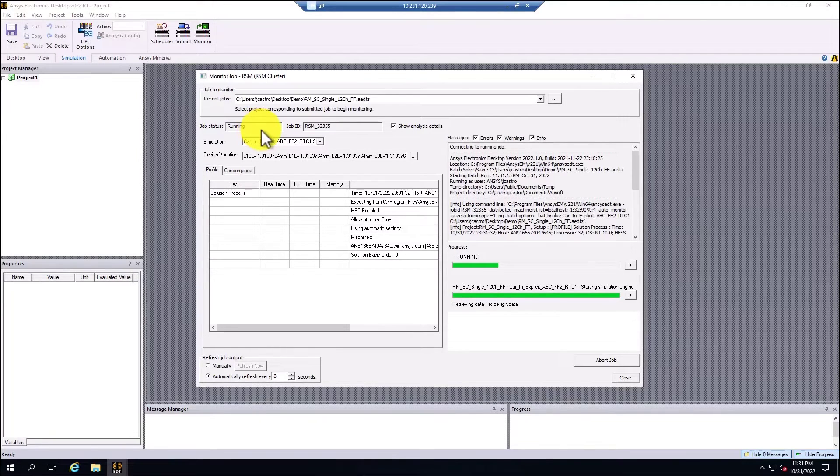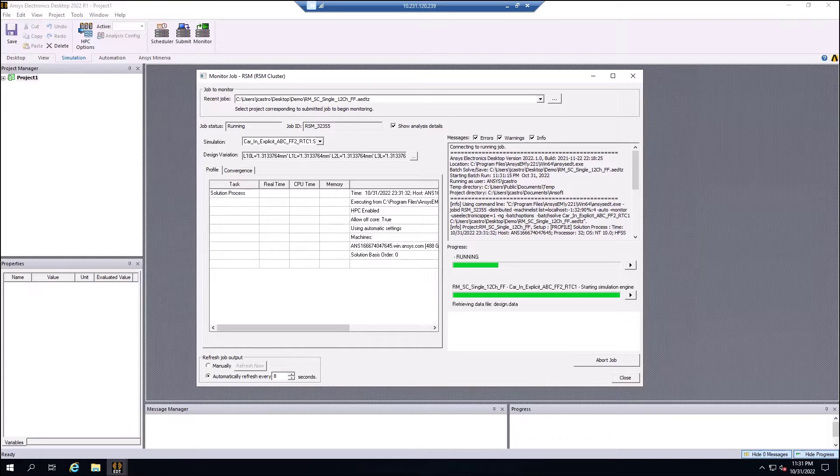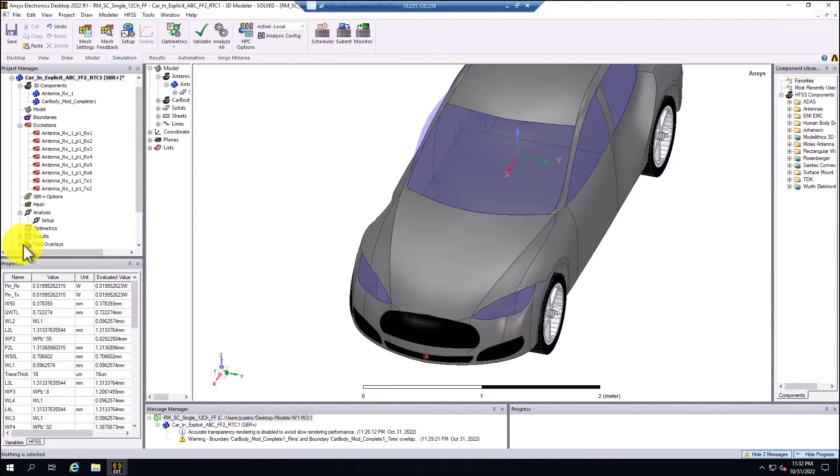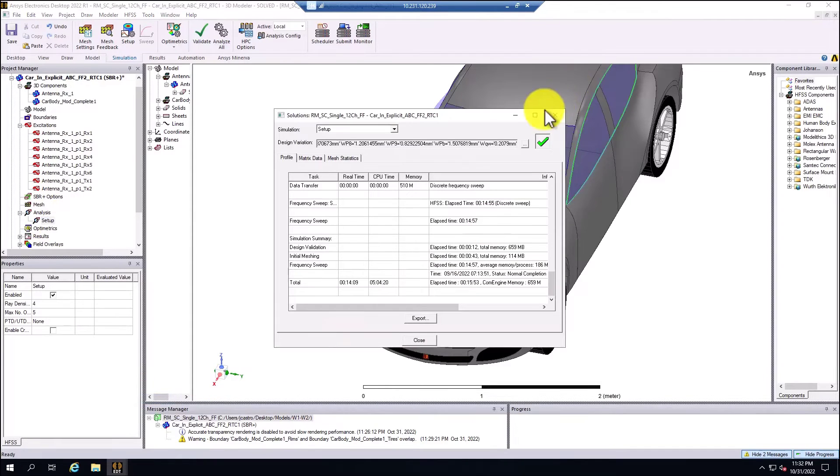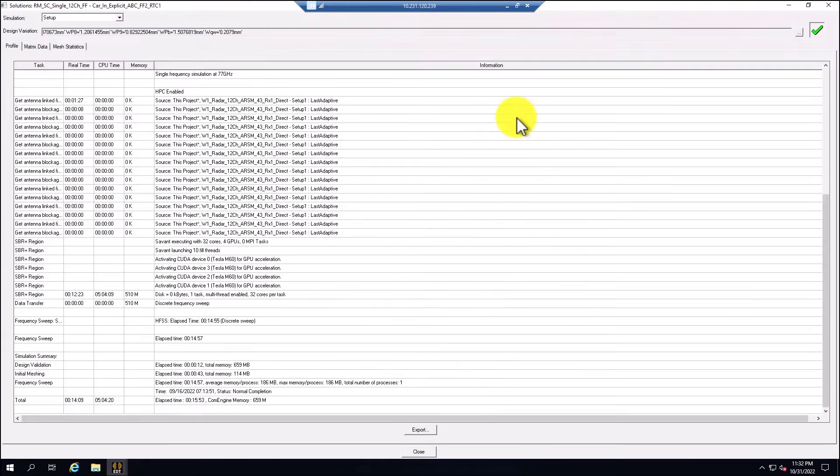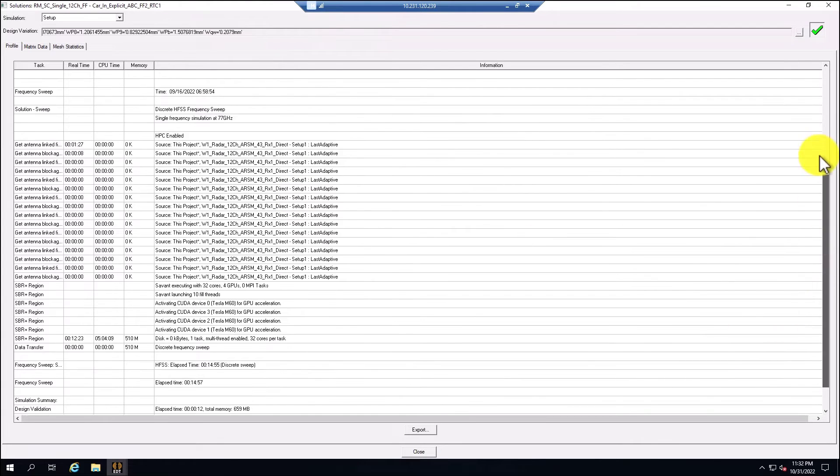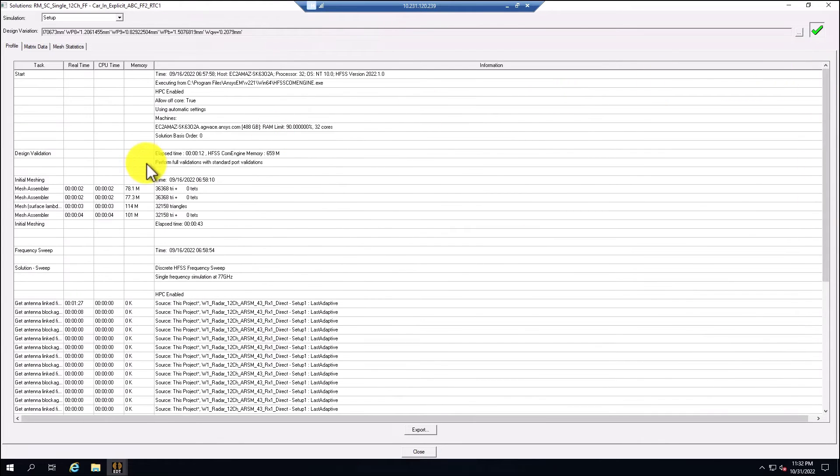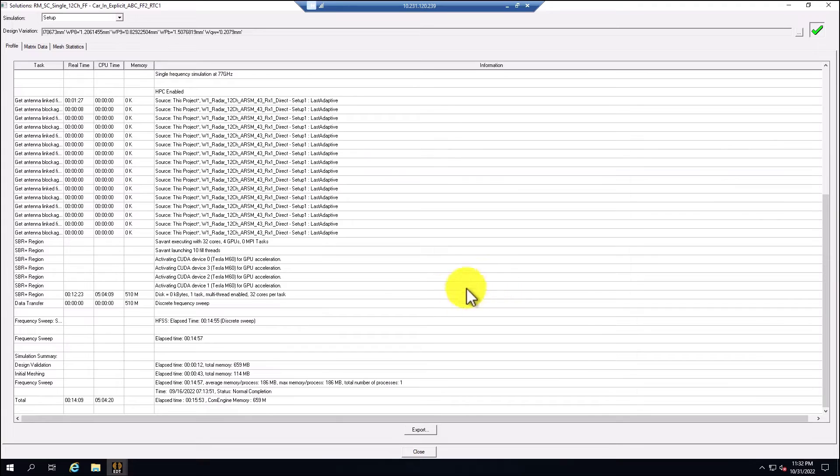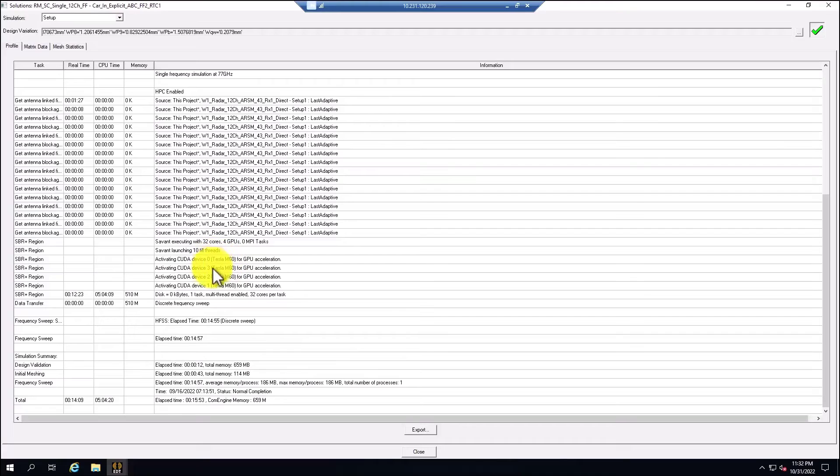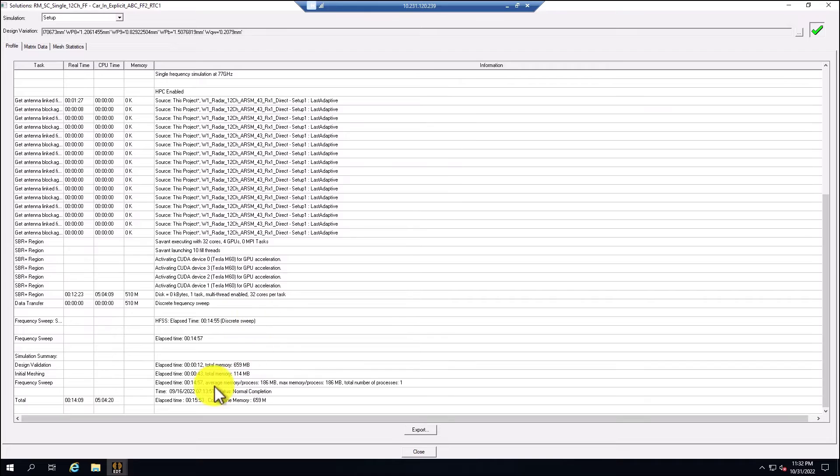After the simulation is completed, I'm going to go to the setup profile and check basically the hardware that was used for the model. It's the 32 cores here, 90% of the RAM is 488 gigabytes of RAM. But for this case, since we were using the SBR plus solution type, I can see that the four GPU cards were used here, the M60 four GPU cards for massive acceleration. I can see that the total simulation time was 15 minutes with 53 seconds.